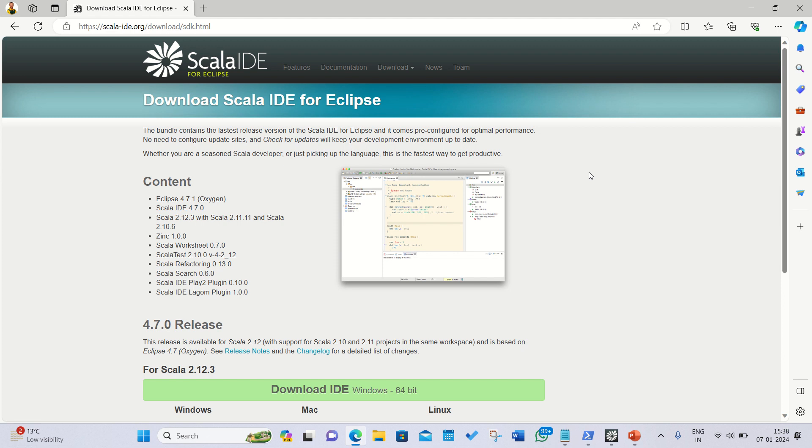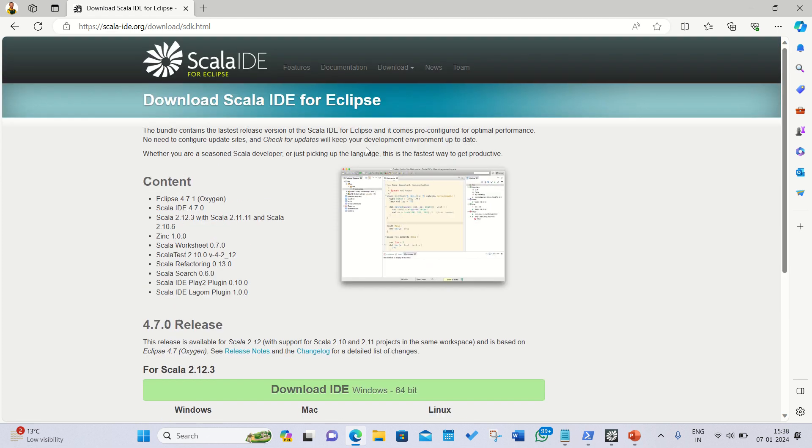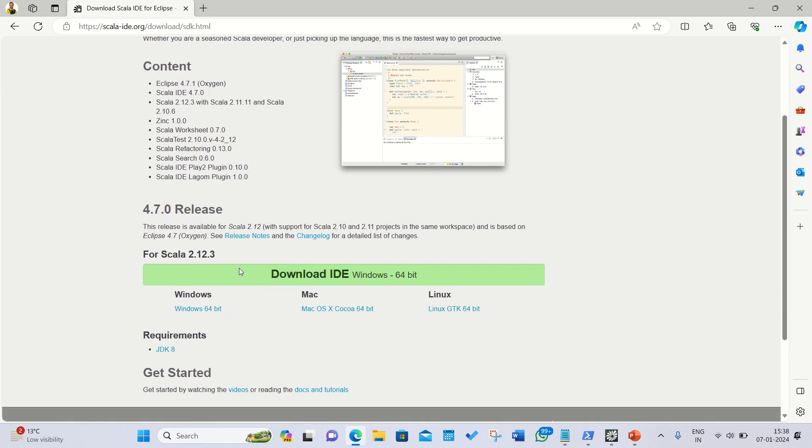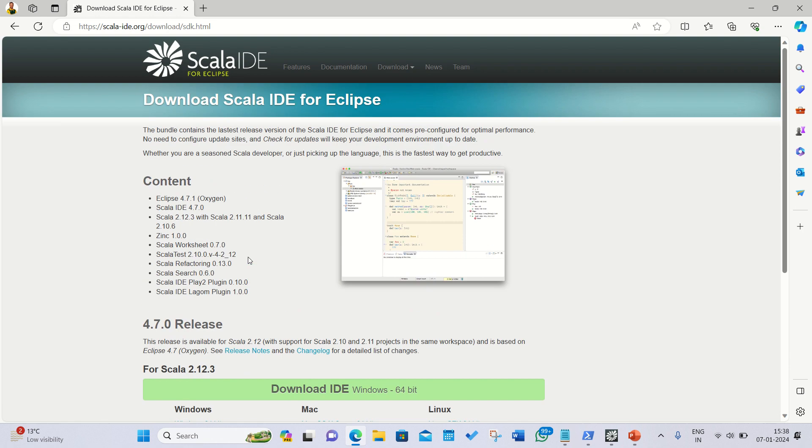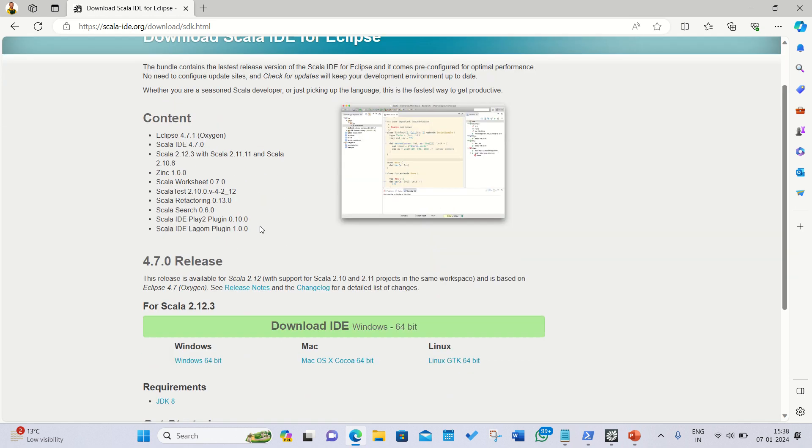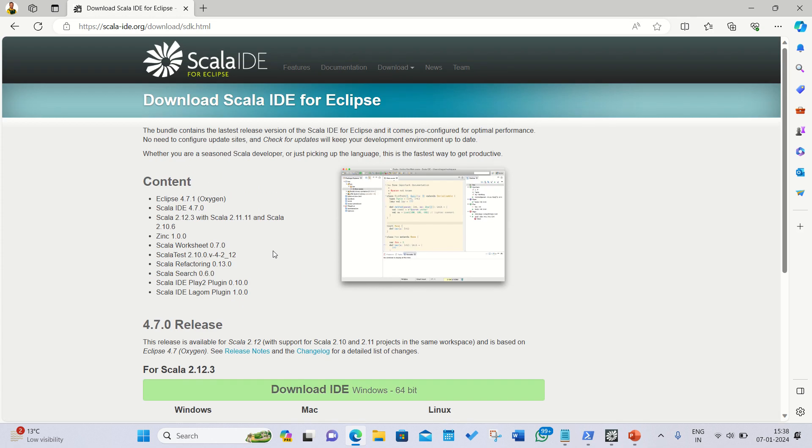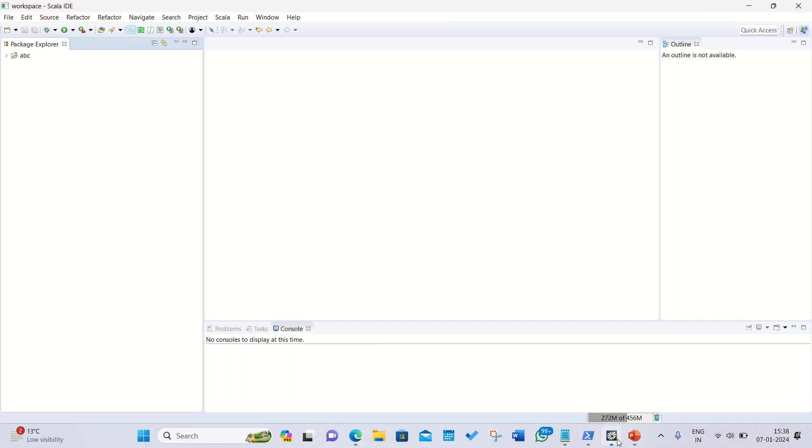For this video I've already downloaded the Scala IDE, of which you can see now the page from where I have downloaded that setup. You'll be landing to this page with scala-ide.org and you need to download this Windows 64-bit for your system. It's already been downloaded, so it's ready to go.